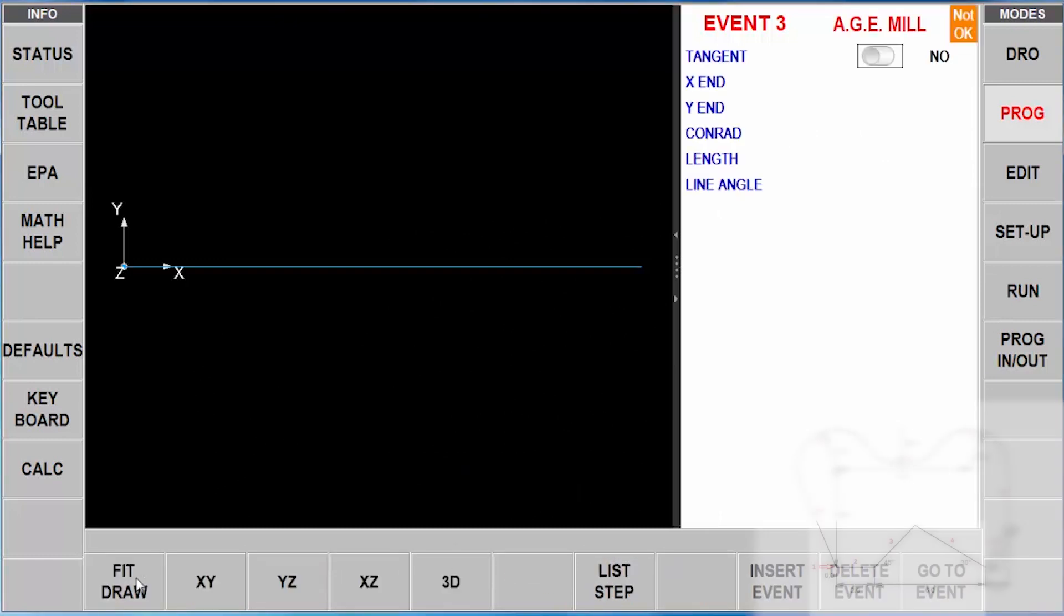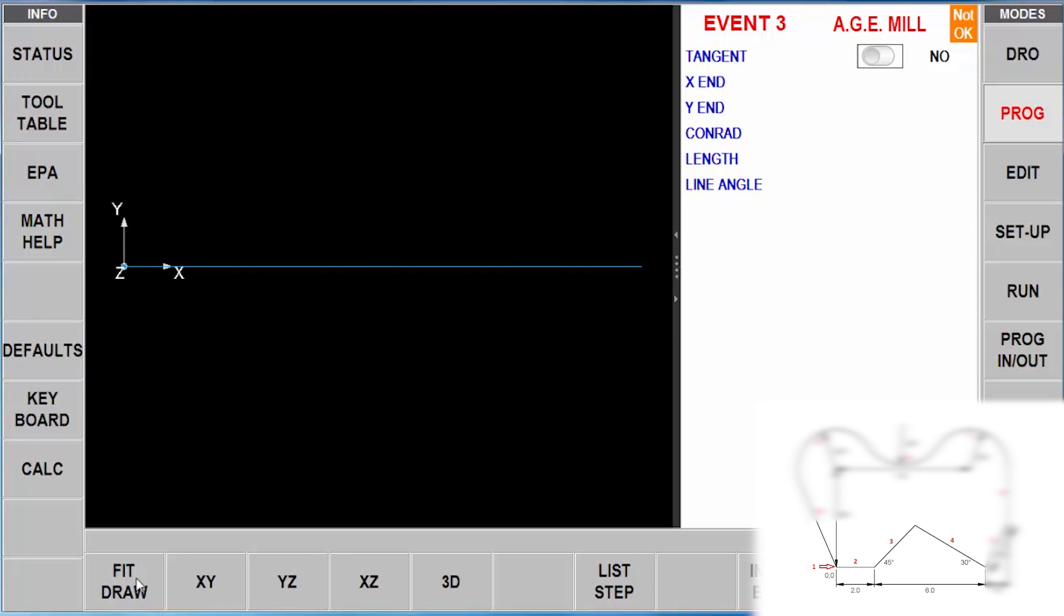Now when you look at the print here with the milling event, you're going to see that they tell you a few things, but they don't tell you everything you need to know. First of all, it's asking me, is this event tangent to the previous? Two lines cannot be tangent to one another. Therefore, the answer is no. So just hit the absolute key. Your X end is not on the print and either is your Y end. So therefore, I'm going to leave these blank. However, I'm going to use the feature that they call guess.